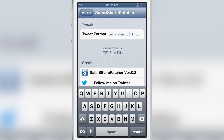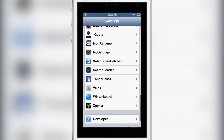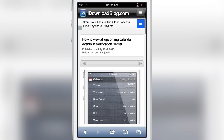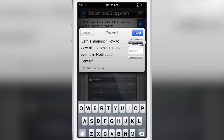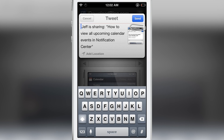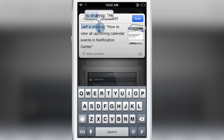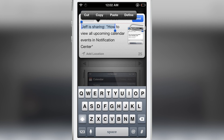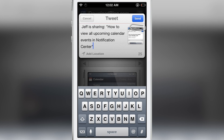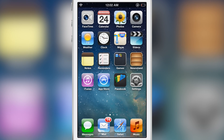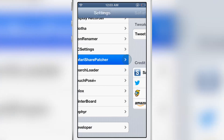I'm going to put 'Jeff is sharing' and keep the title there. Once I go back to Safari and hit share again, load up Twitter, it says 'Jeff is sharing' now and it contains the text which is the title of the web page. So that is how Safari Share Patcher works.